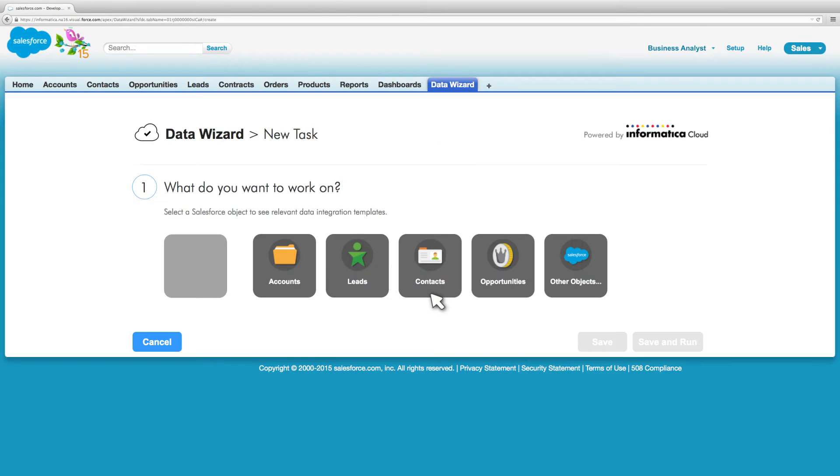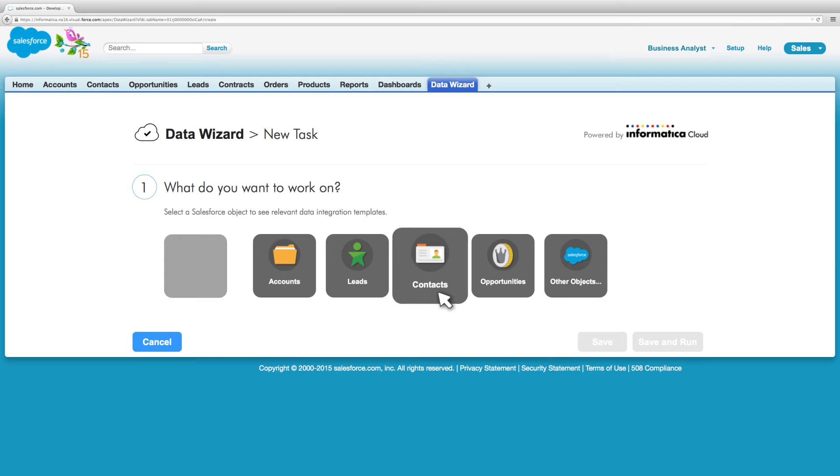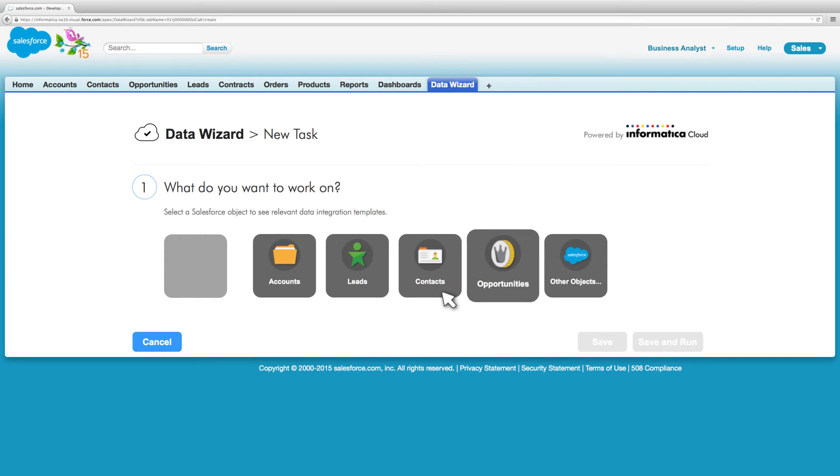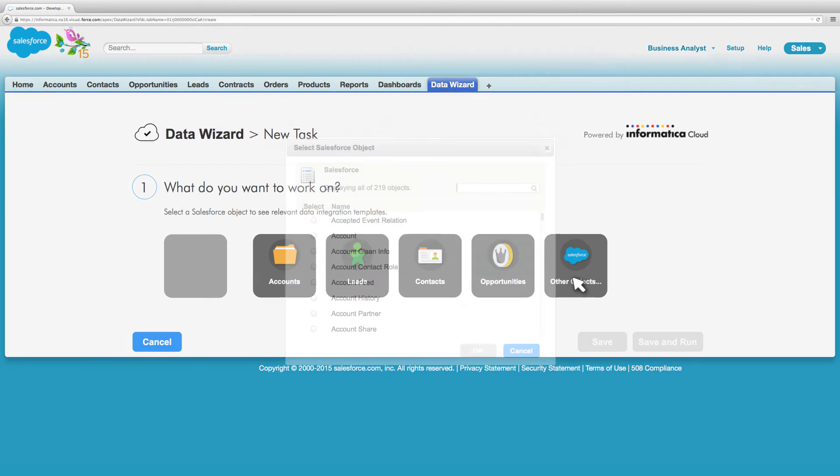Select a standard object such as accounts, contacts, opportunities, and leads, or add custom objects.